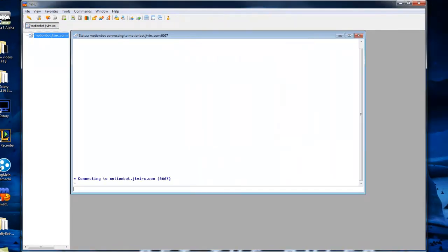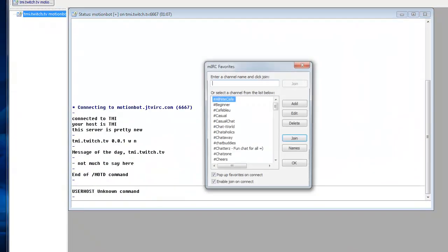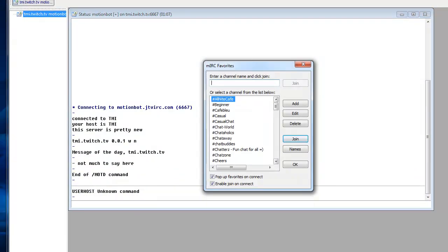Just make sure you do however have your account modded, your bot modded in your chat, otherwise it might get banned for spamming or stuff like that. It's essential that you have it modded so it can do certain things that mods can do as well.